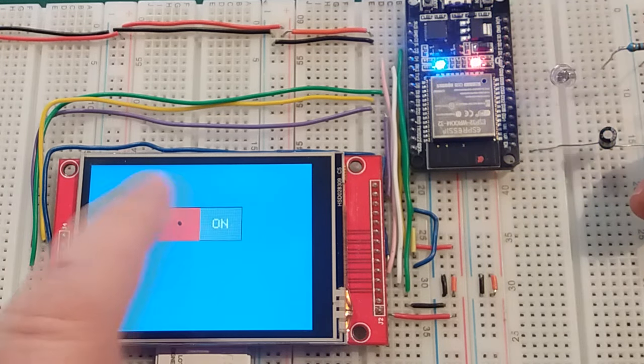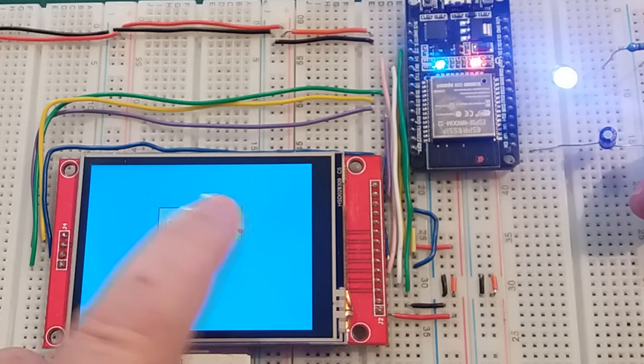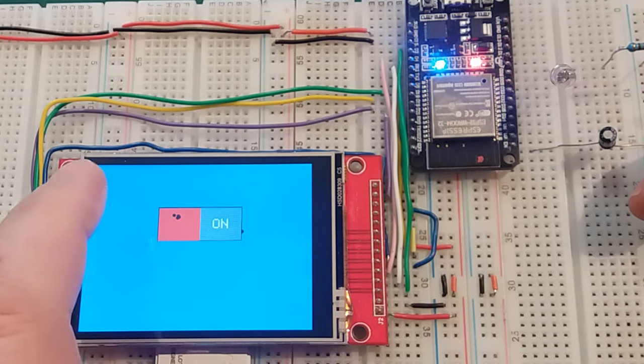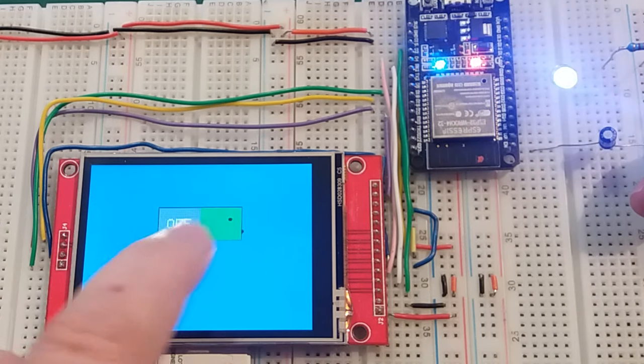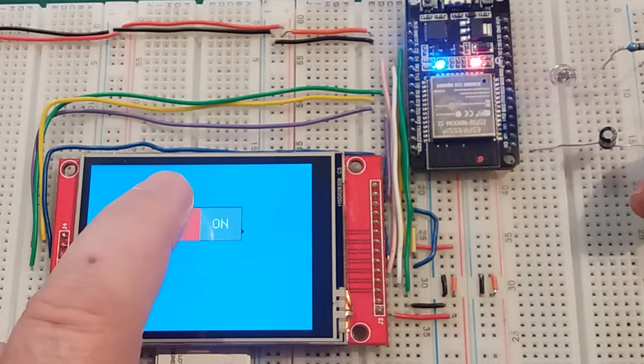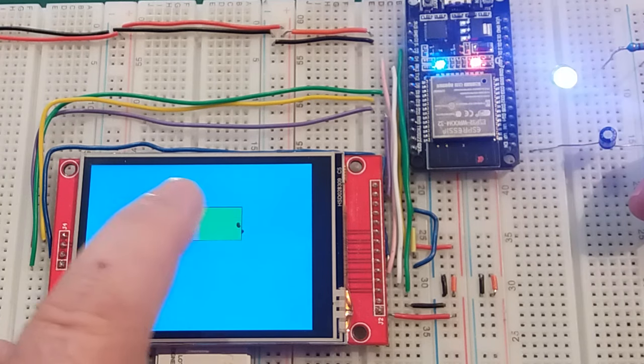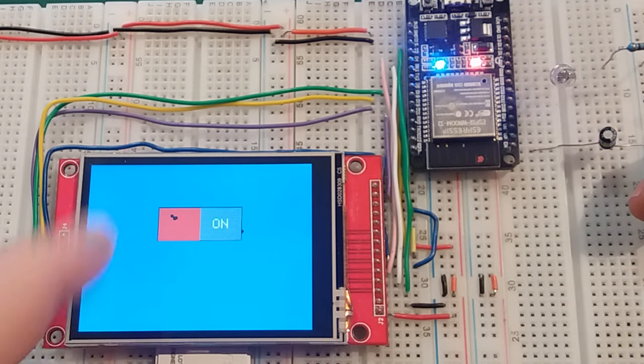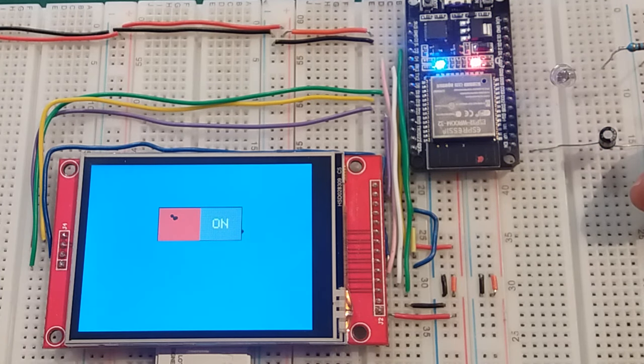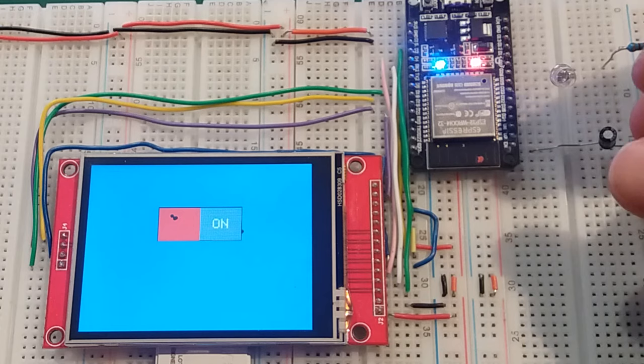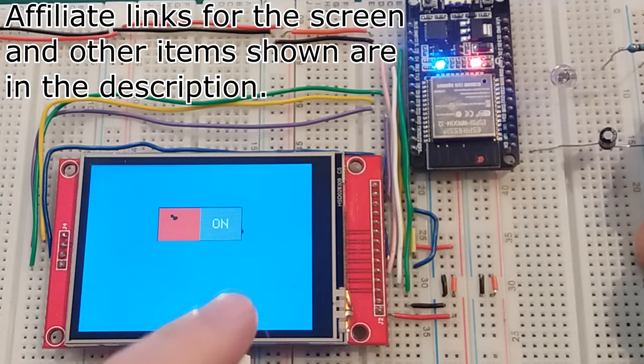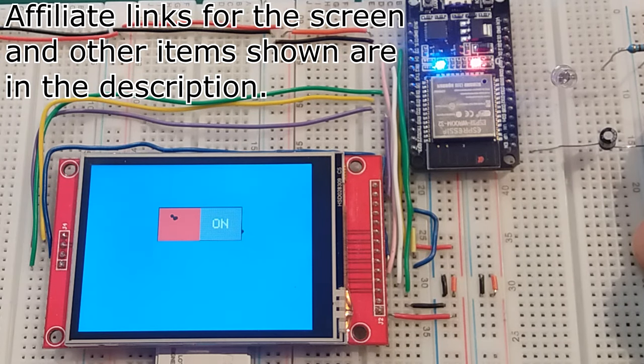There we go. Simple demonstration how you can control real world objects using your touch screen.